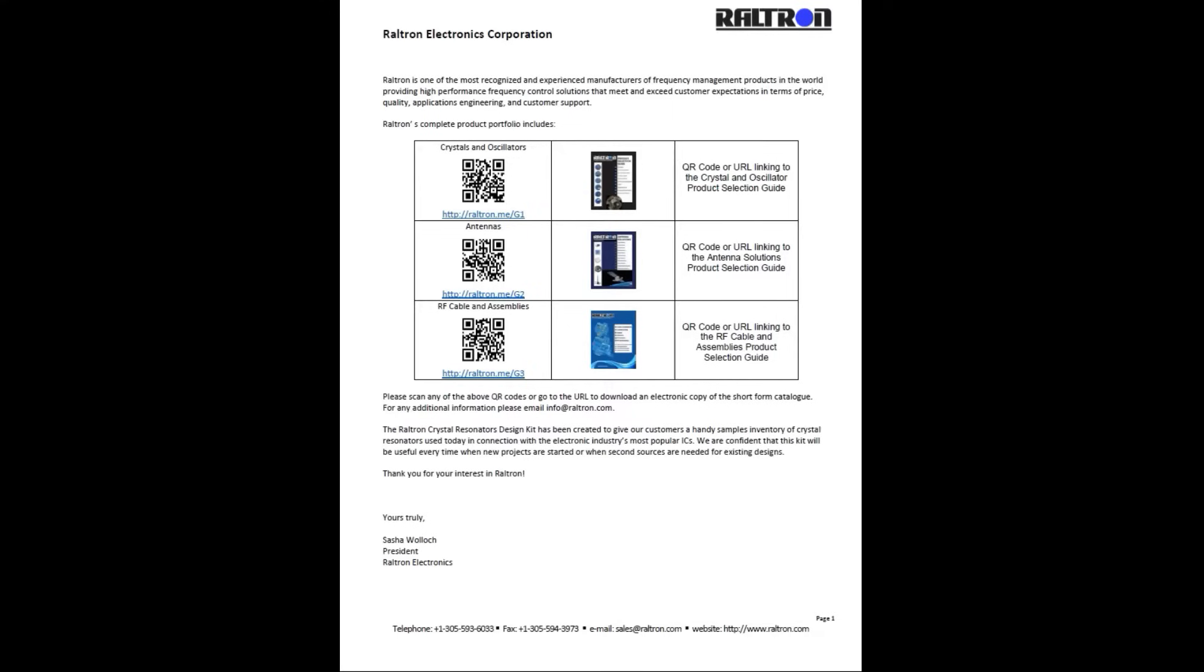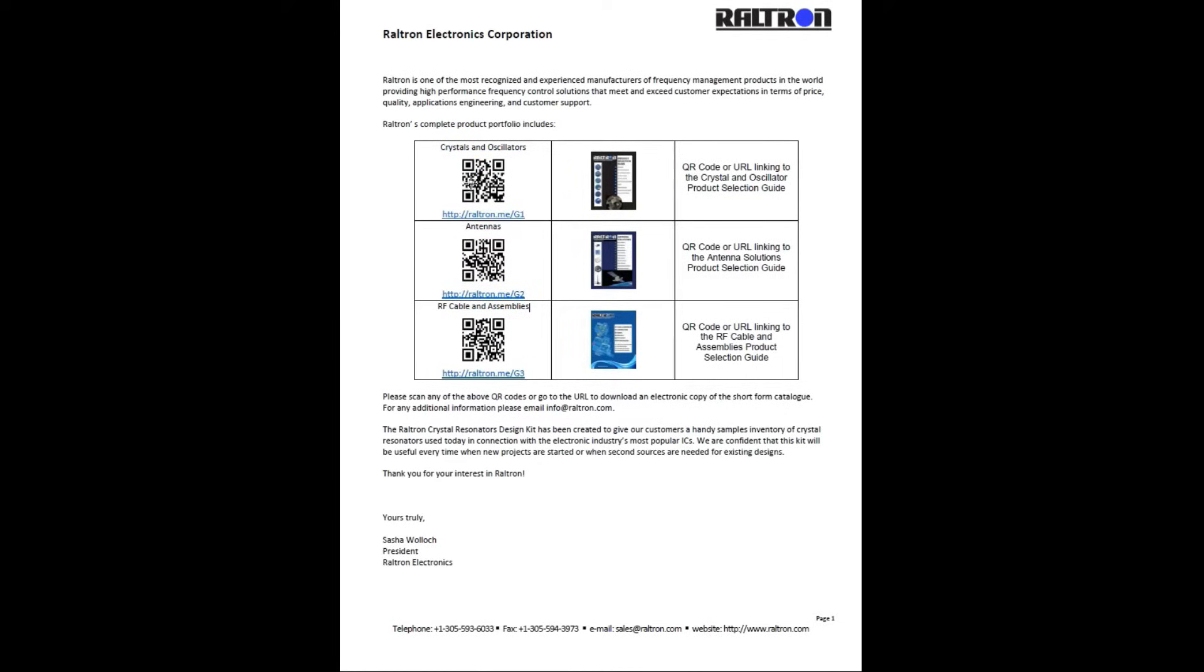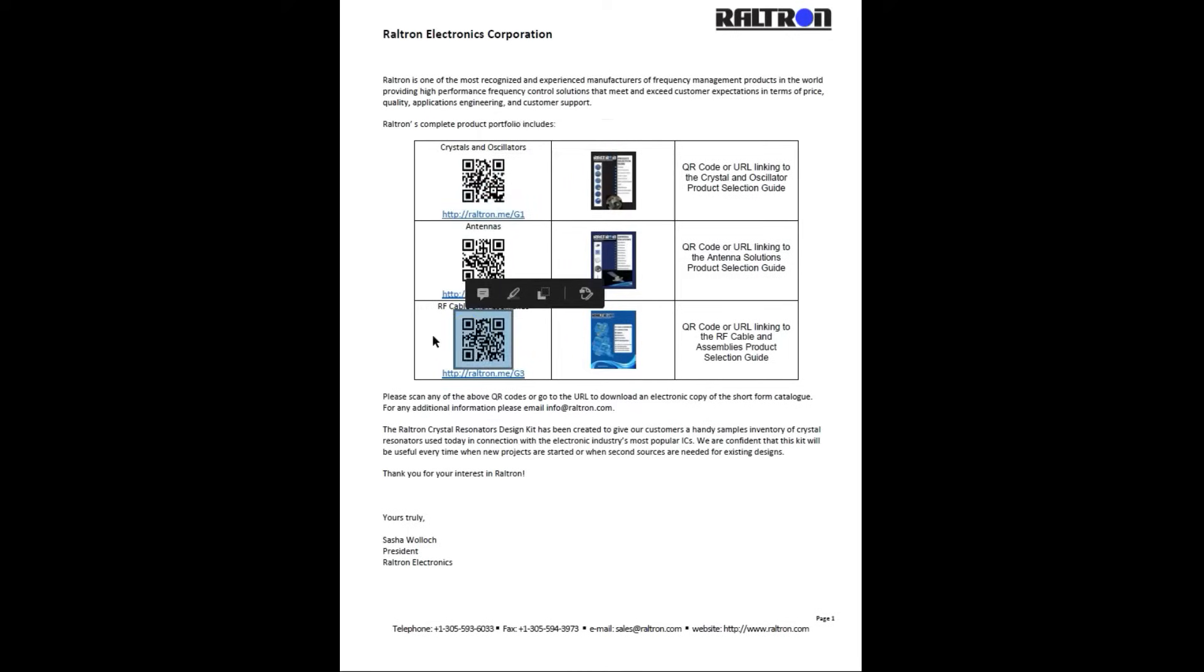On the first page you will find a general overview of Raltron and the available Raltron product selection guides which span from crystal and oscillators, antennas to RF cable assemblies, and connectors. You can scan the QR code or go to the URL here to download these short form catalogs.